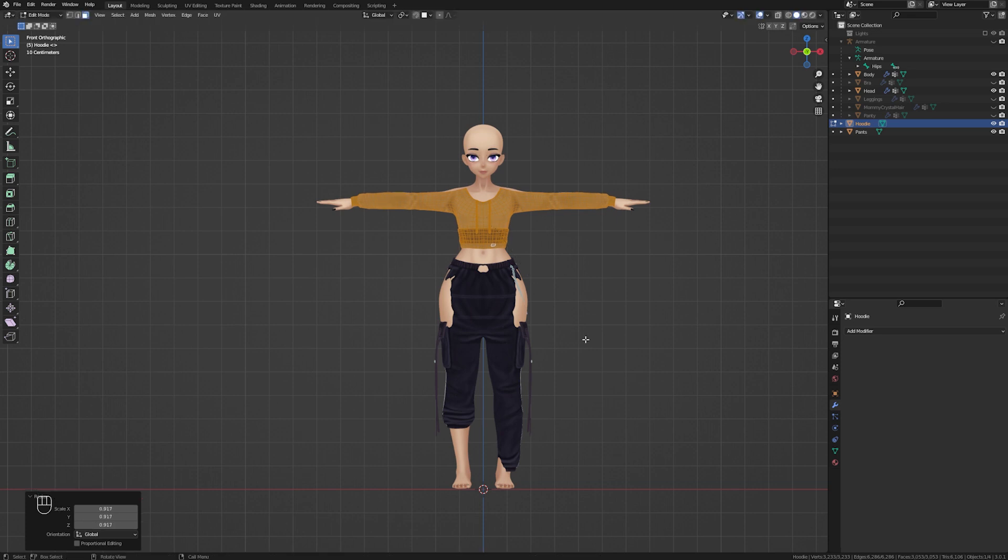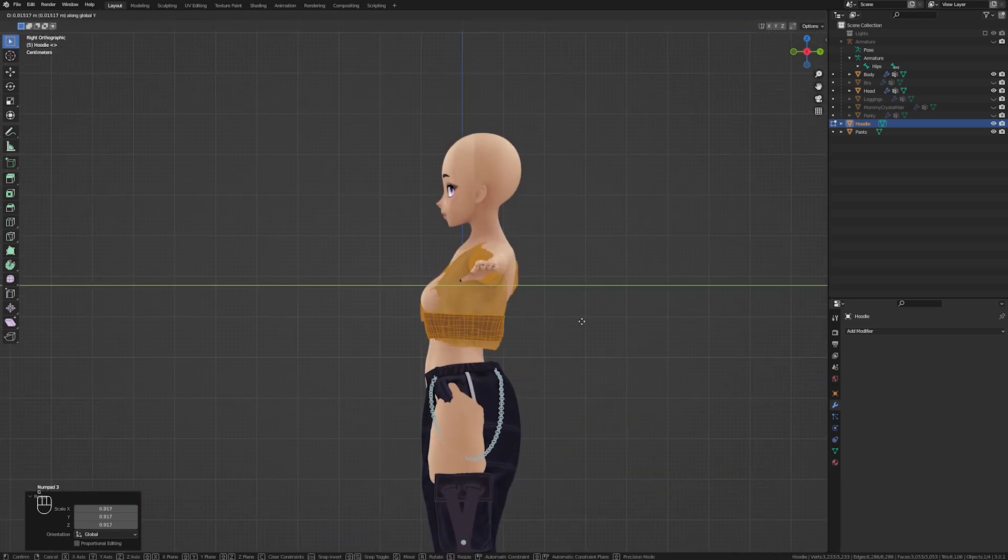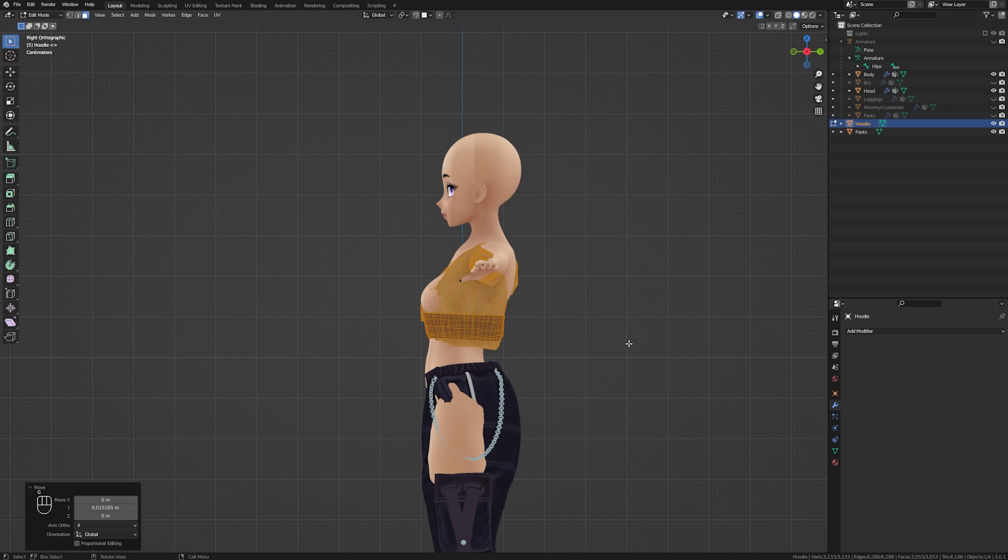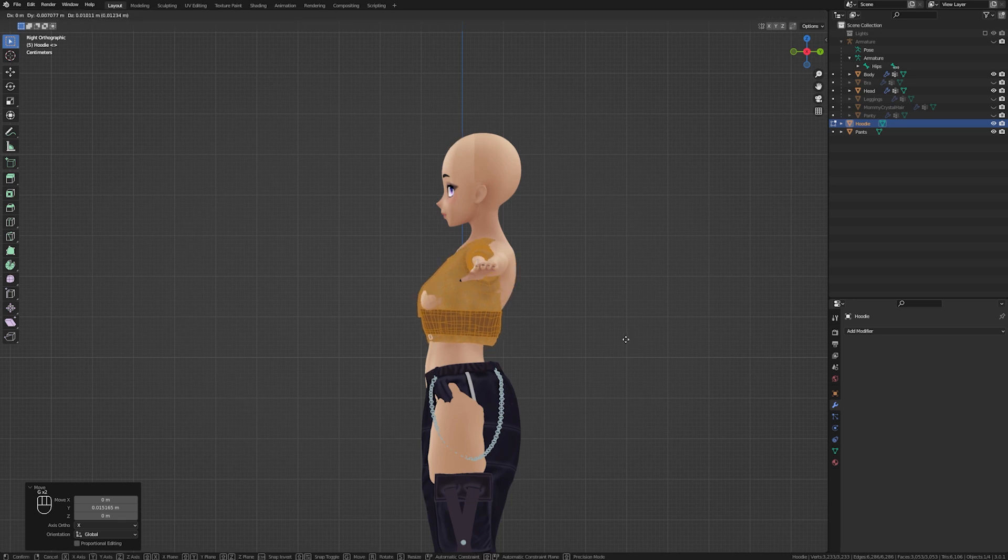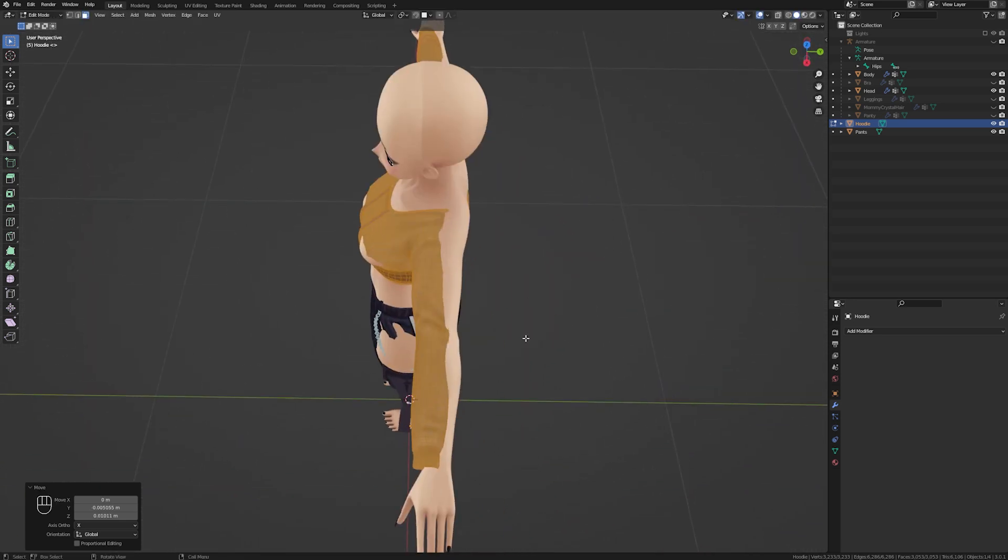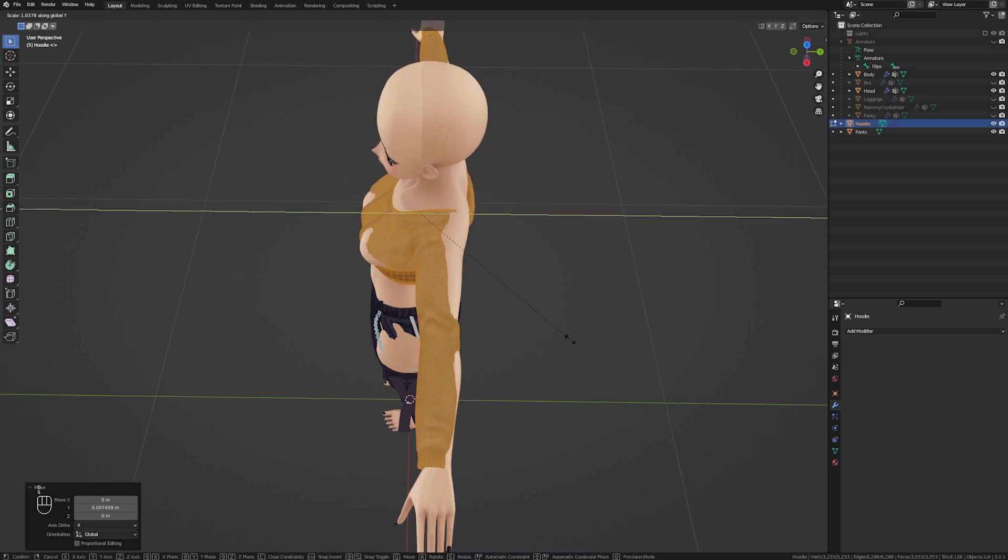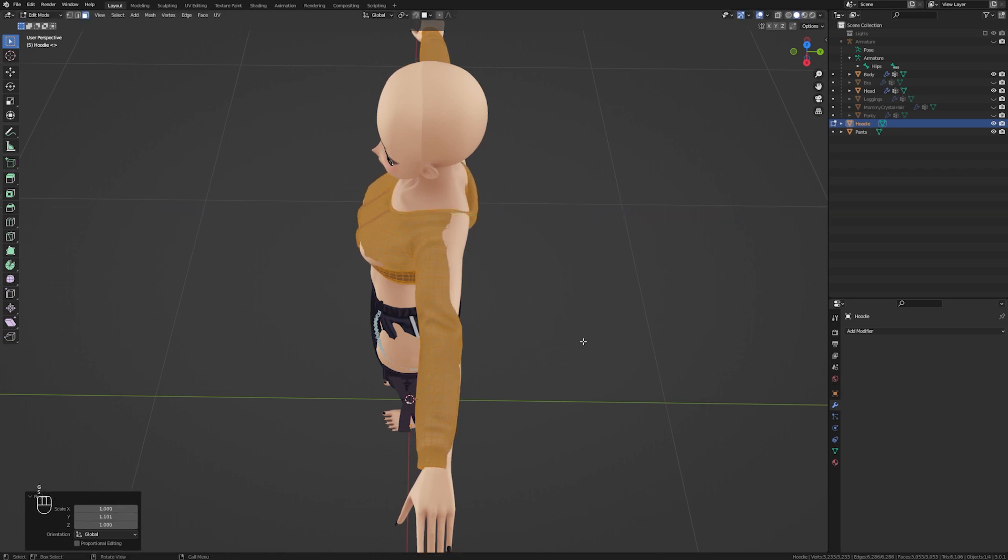What I am doing here is getting an approximate placement for the clothing to prepare it for sculpting. Once I am happy with the placement, I will switch to the sculpting tab and start making more precise movements to fit the clothing to the body.